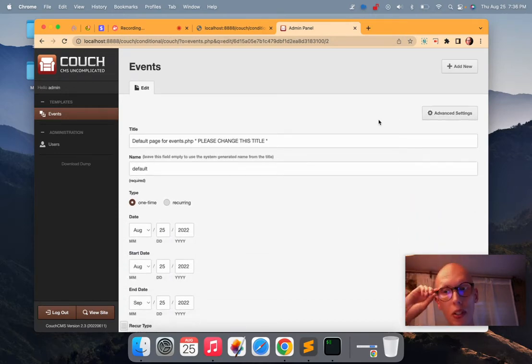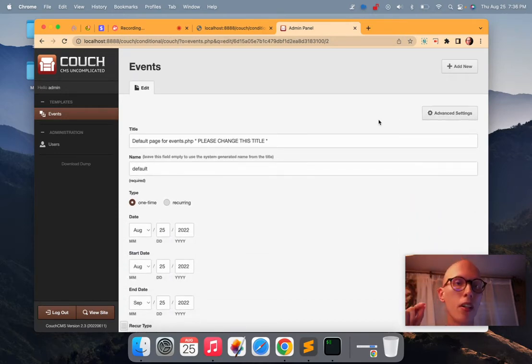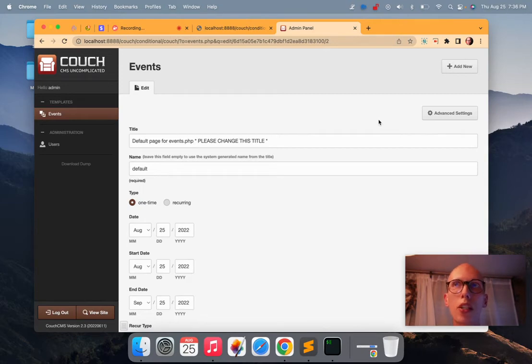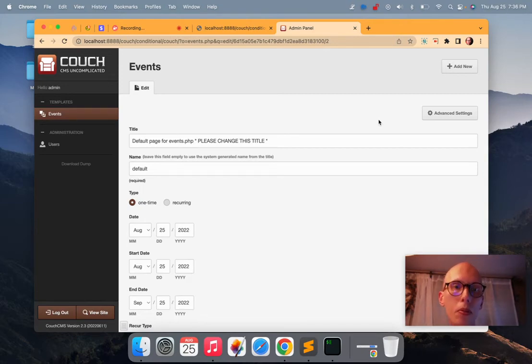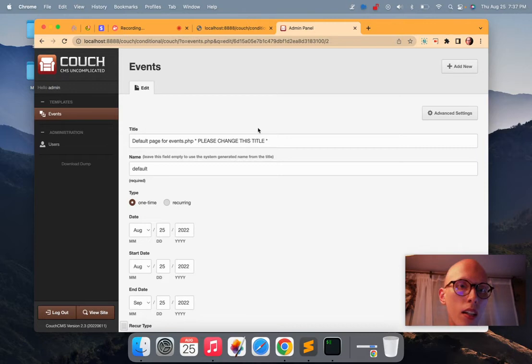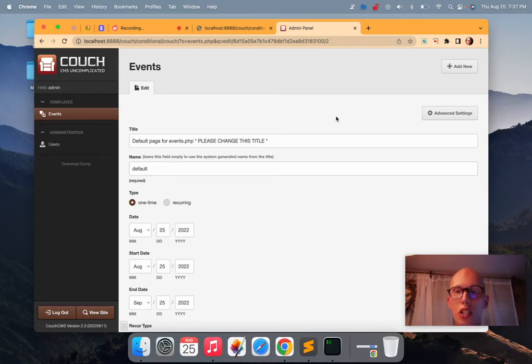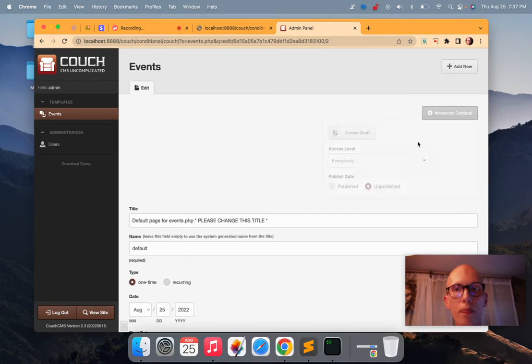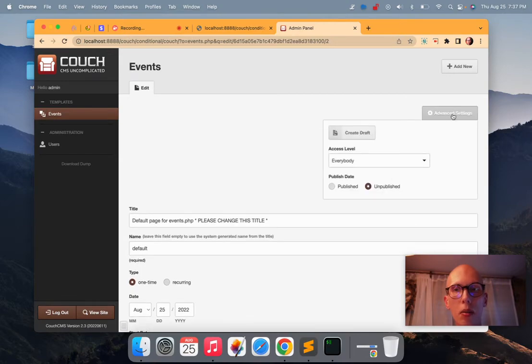Because even though you're excluding it here in the admin panel, you're not going to exclude it if you've got, if you're looping through those pages on a front end view. So yeah, basically just take care of those two things. Name it default and unpublish it.